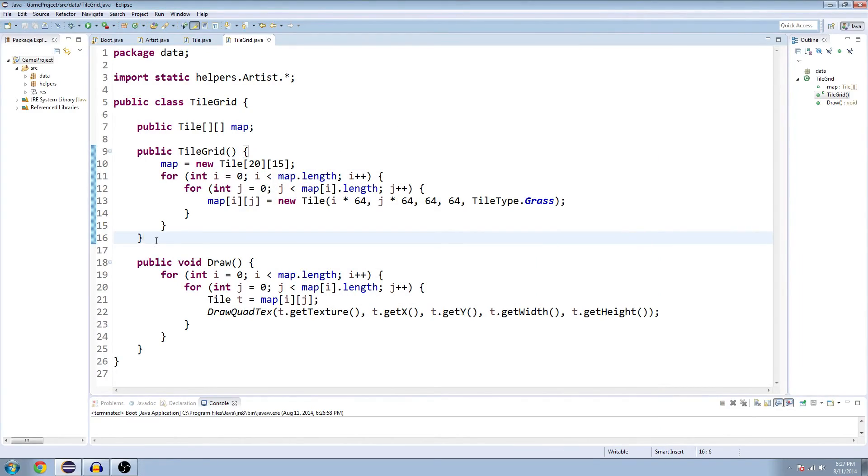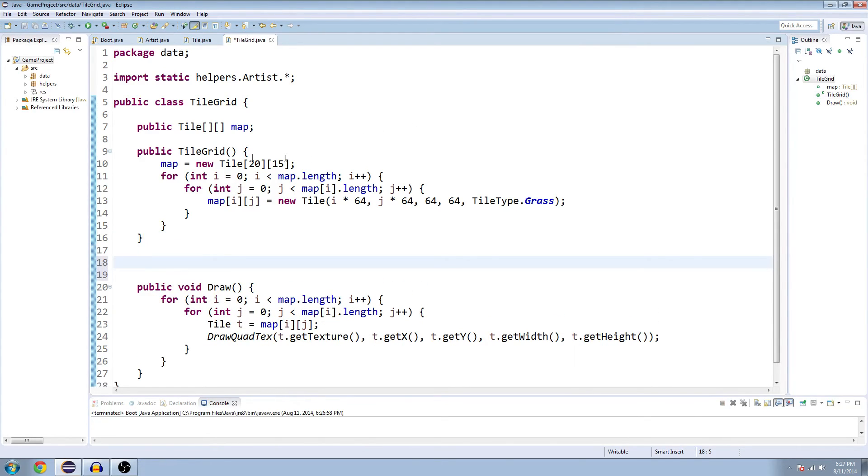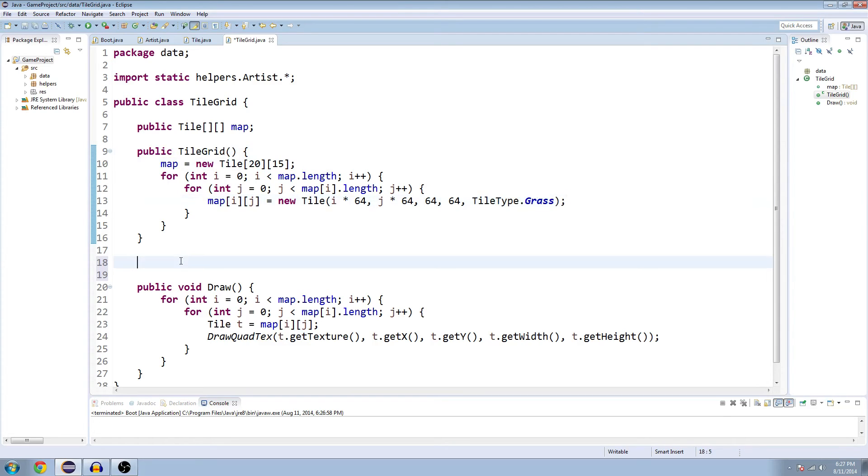So we're going to put in some dirt in there. Go to the tile grid class here, and you see we have our default constructor right here. And all that's doing really is just going through every tile in our map and just making it grass, which we did last time. But we're going to make a new constructor right below it.